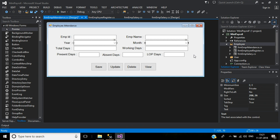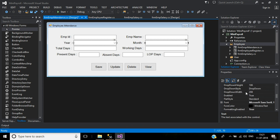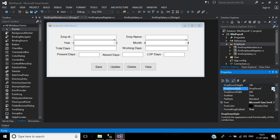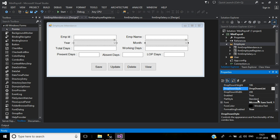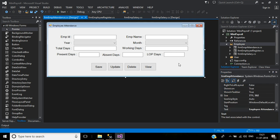I want to change this dropdown style. By default it's set to DropDown. Change this to DropDownList, so the user cannot edit any text in that combo box.